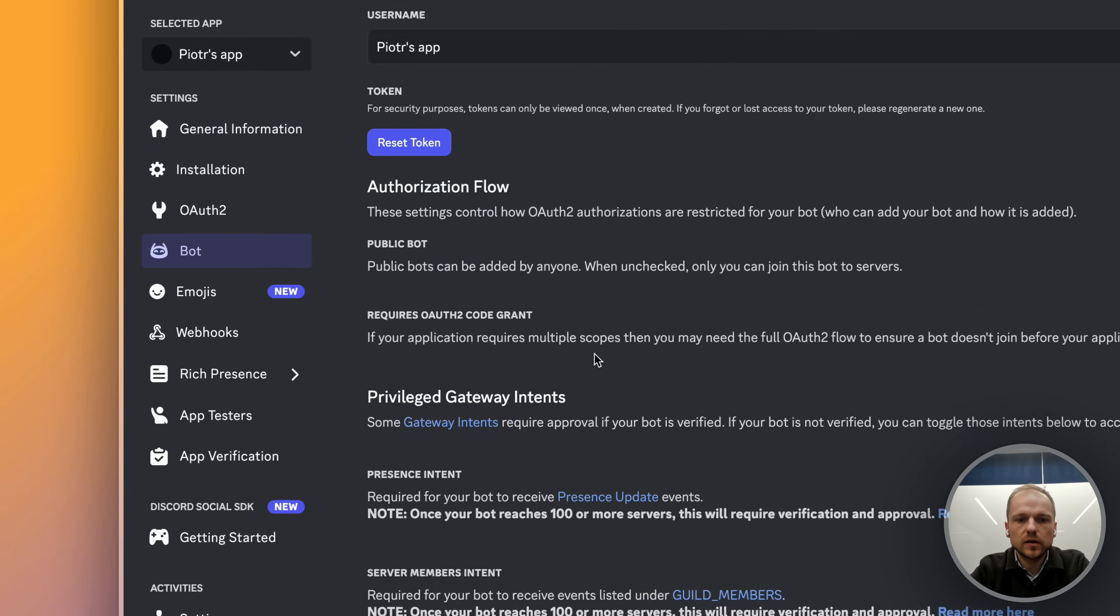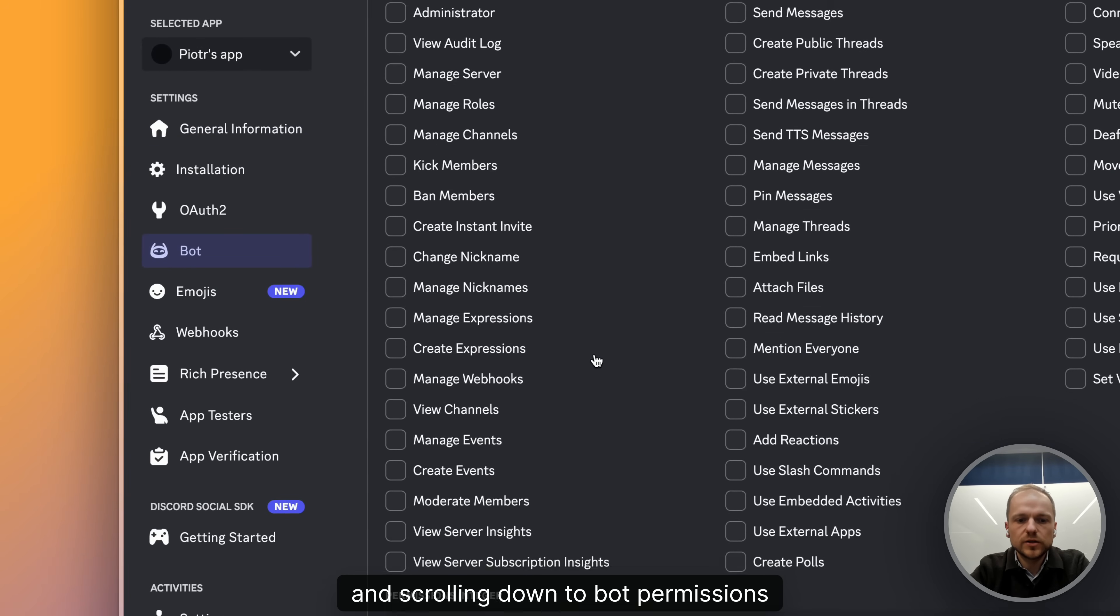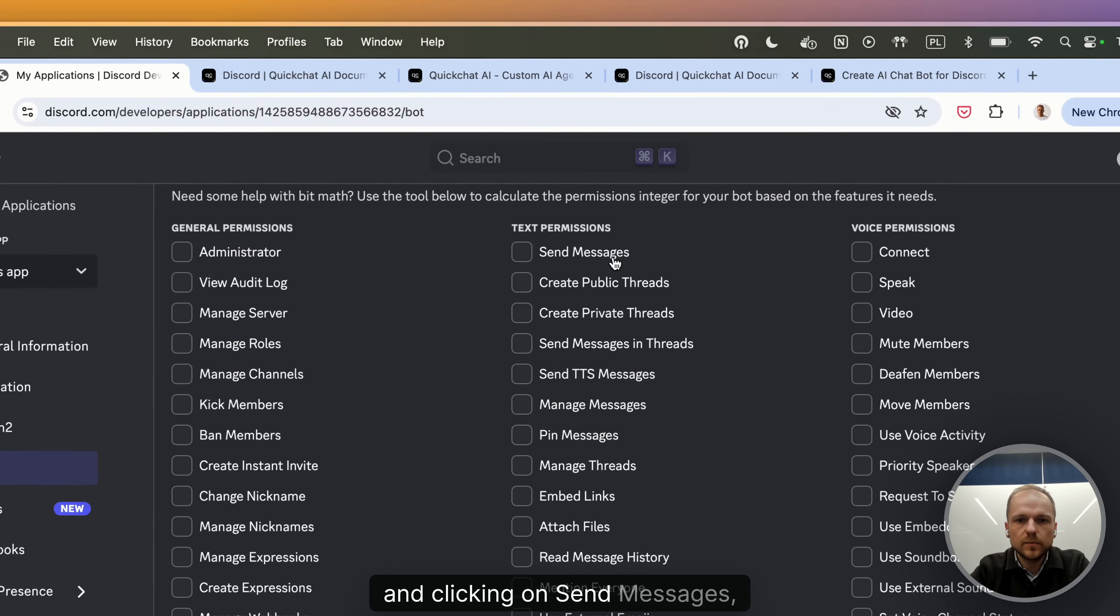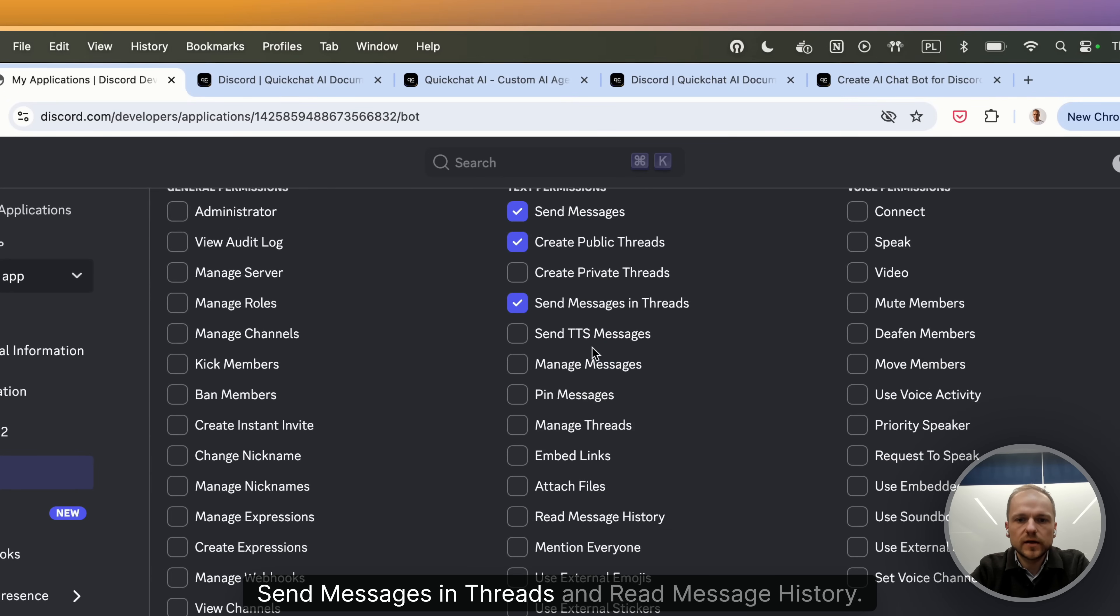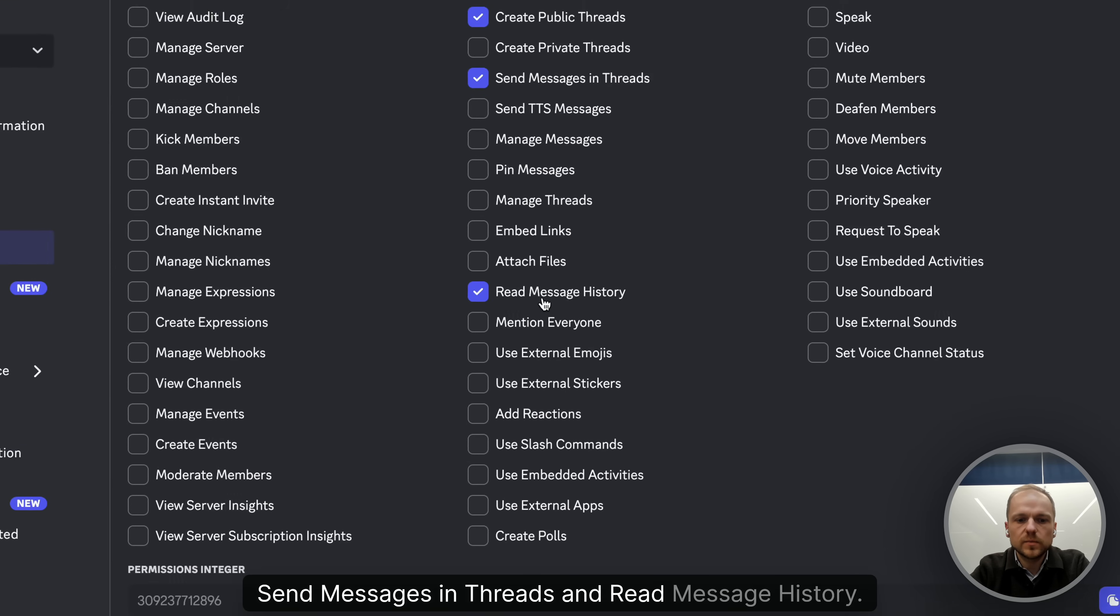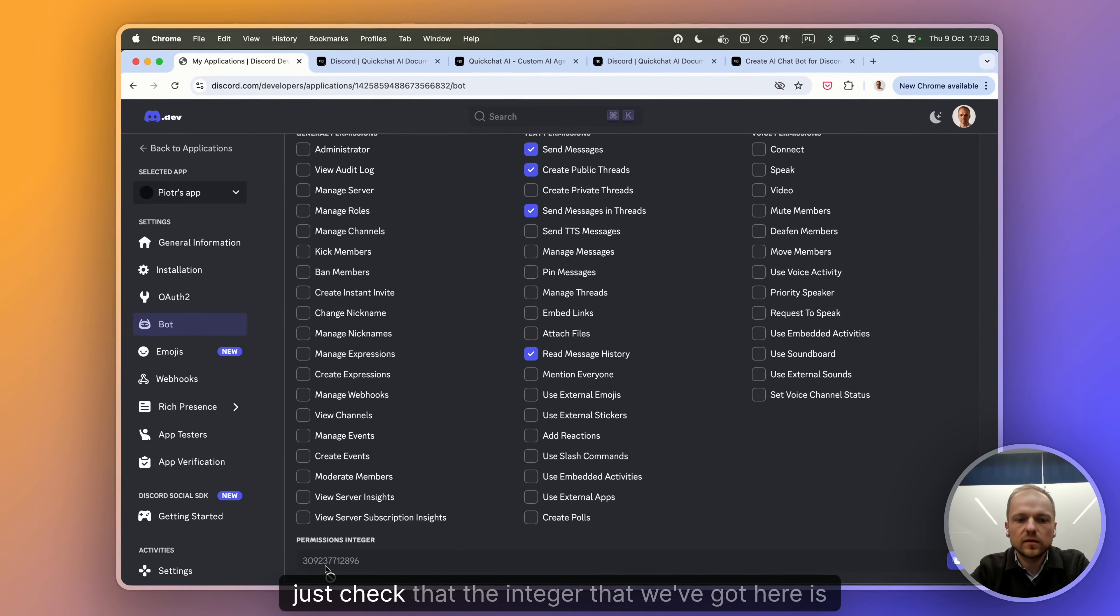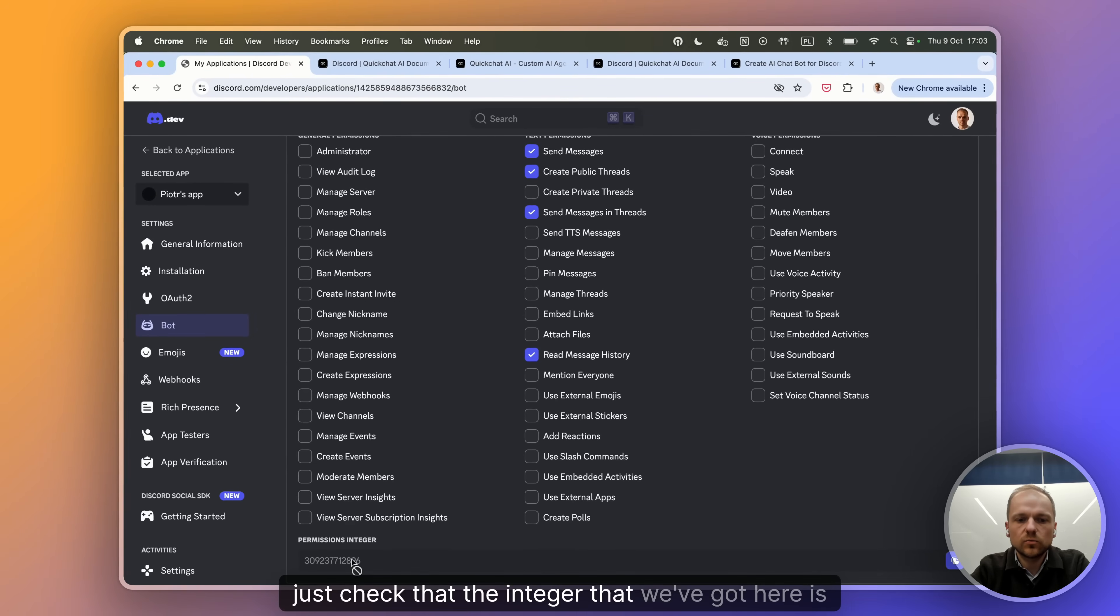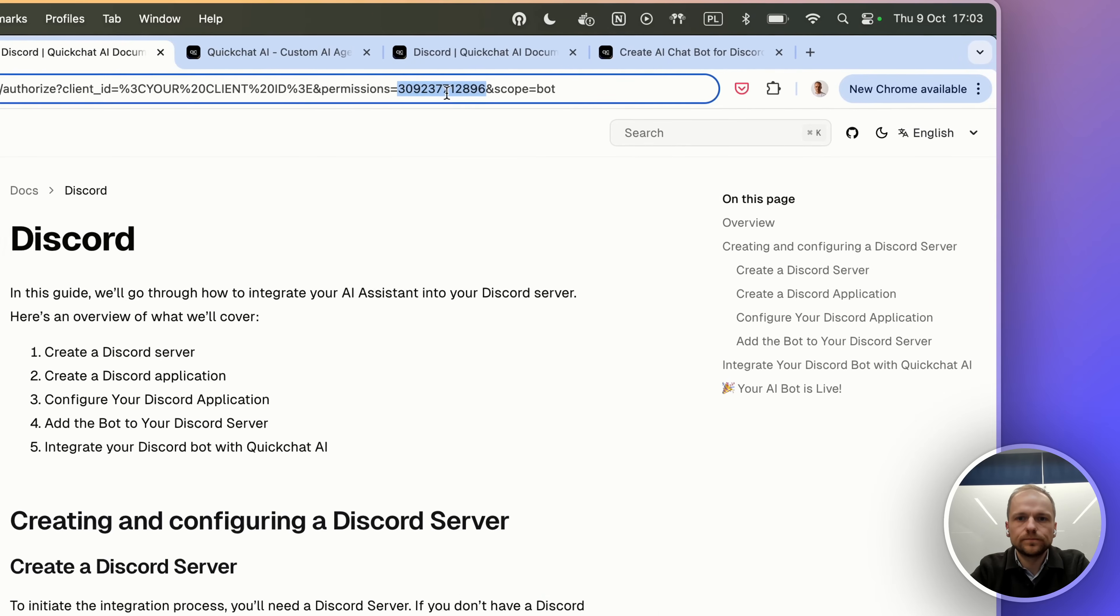Bot and scrolling down to Bot Permissions and clicking on send messages, create public threads, send messages in threads, and read message history. And we can just check that the integer we've got here is the correct one.